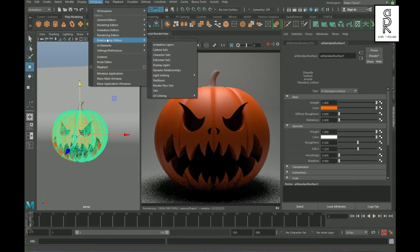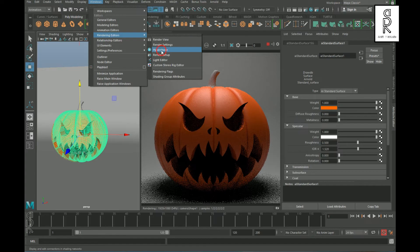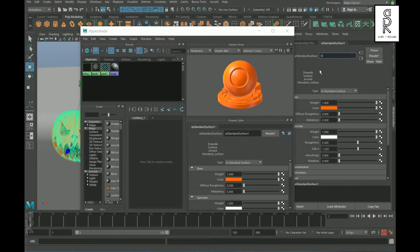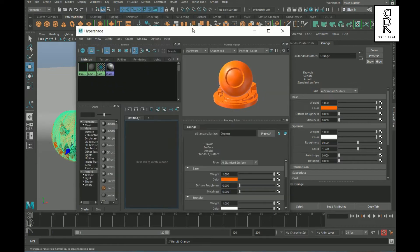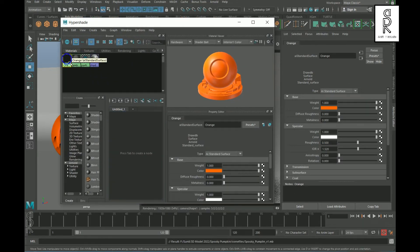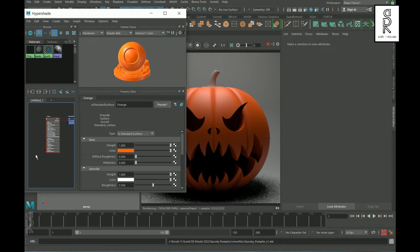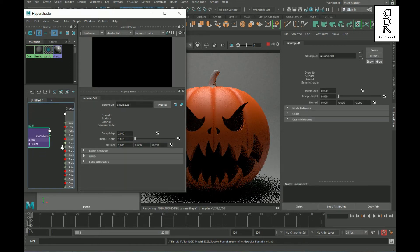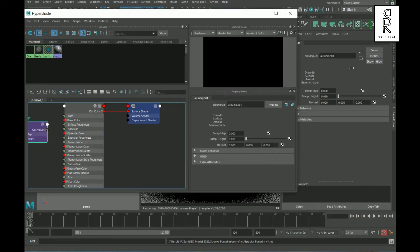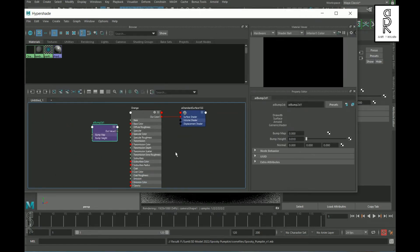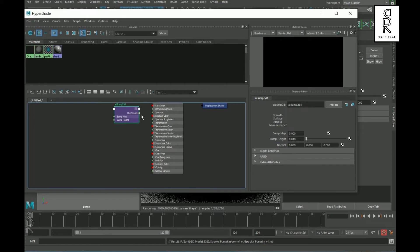Now go to Windows and select Hypershade. Rename this material as 'orange'. Select this material, right-click, and choose Graph Network. Press Tab on your keyboard and search for AI Bump. Expand the Hypershade for a clear view, then connect the Out Value to Normal Camera.